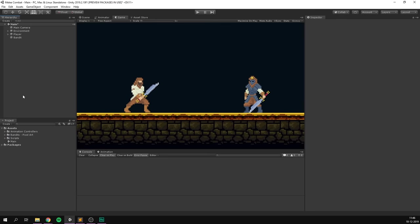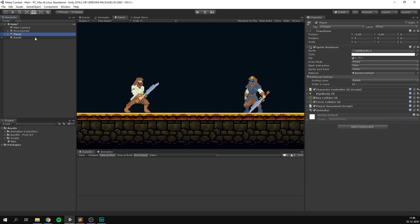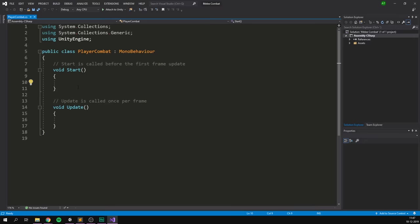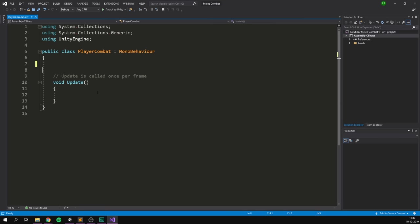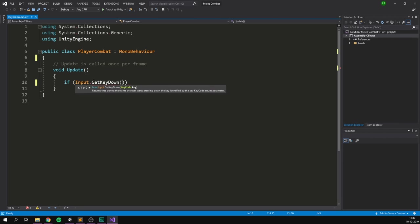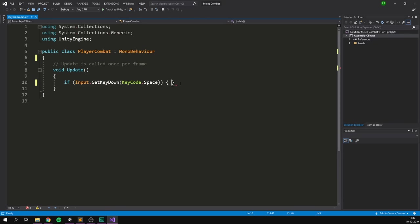We're ready to start creating some player combat. Let's go to our player object, hit Add Component and create a PlayerCombat script, then open it up in Visual Studio. We can get rid of the Start method — we won't be using that. Inside the Update method, we'll check for some input: an if statement checking Input.GetKeyDown with KeyCode.Space. I'm just going to use the space bar to attack. Note that the input system is currently being rebuilt, so if this doesn't work, check out our video on the new input system.